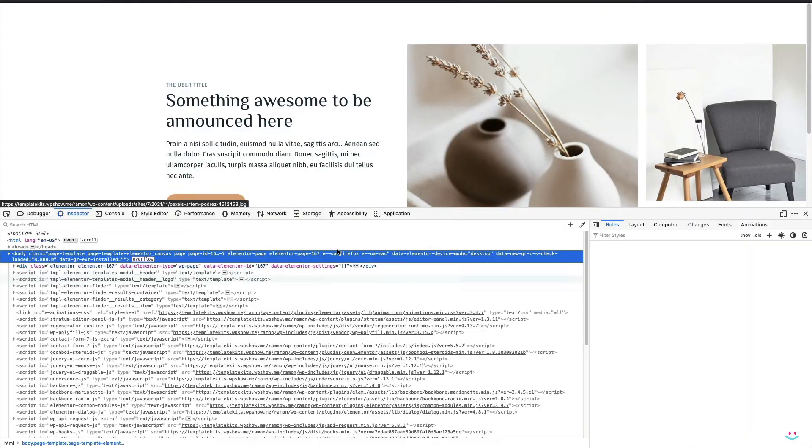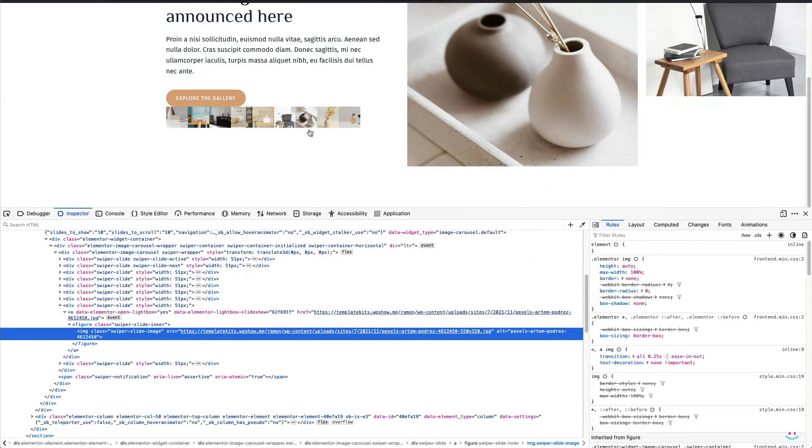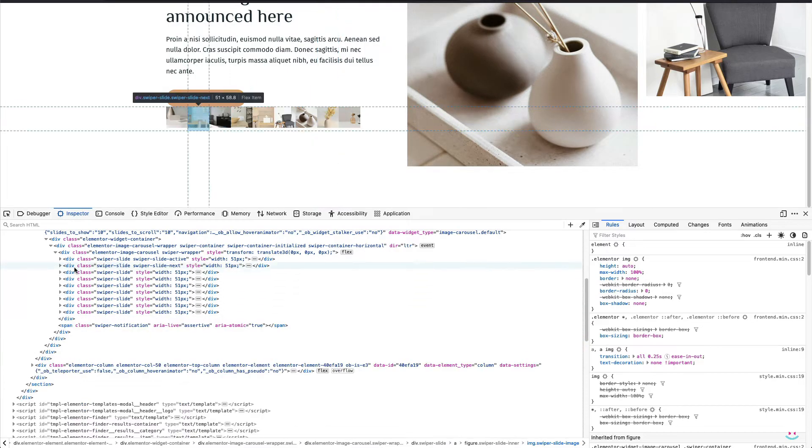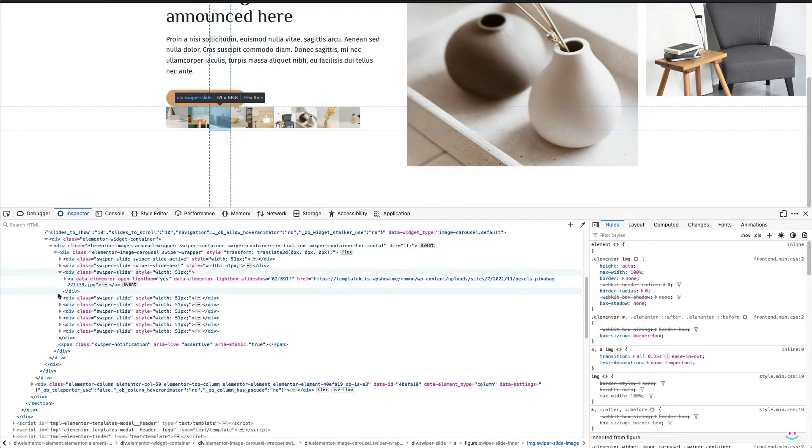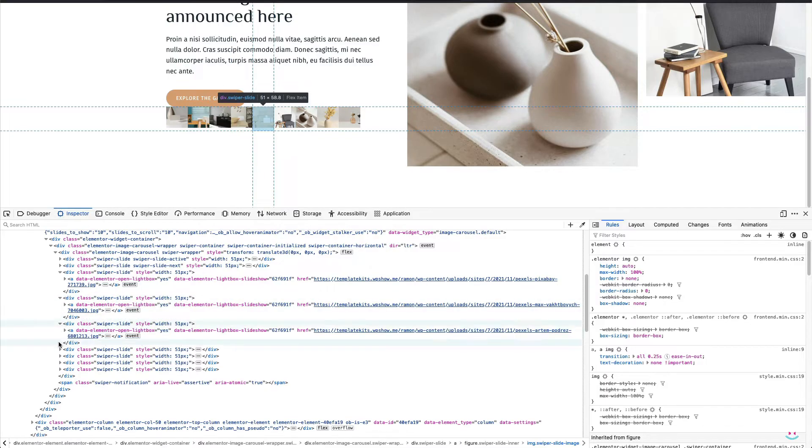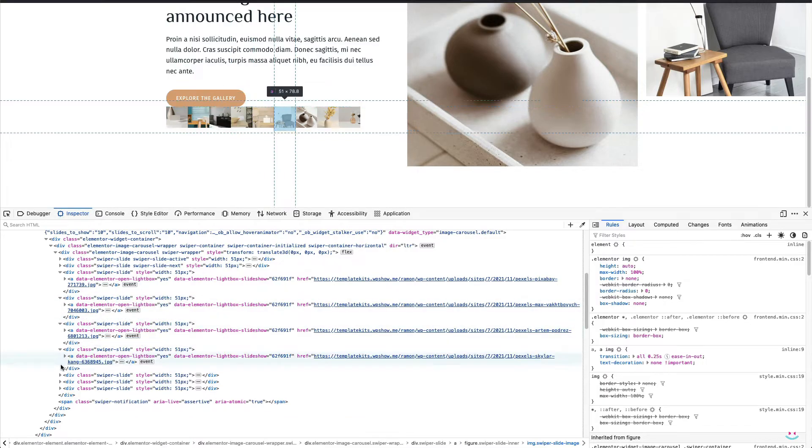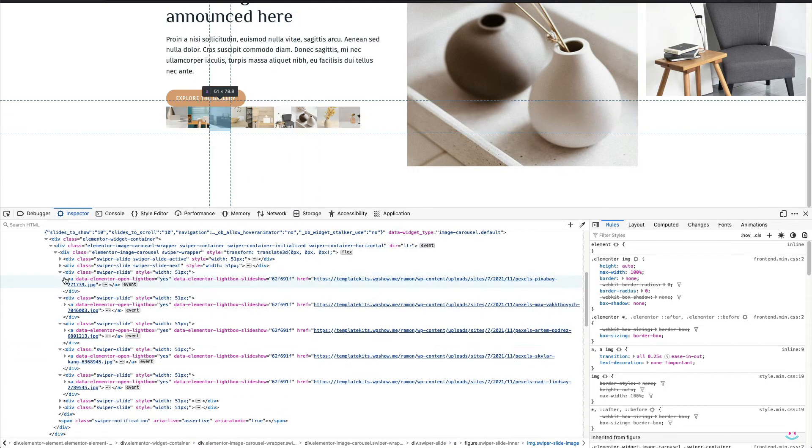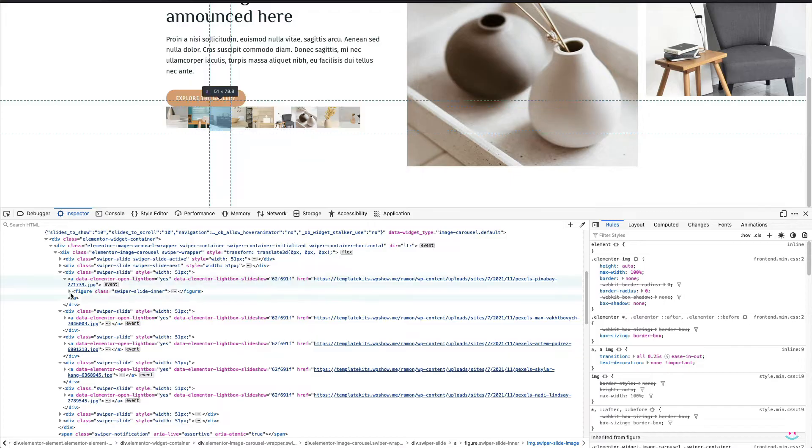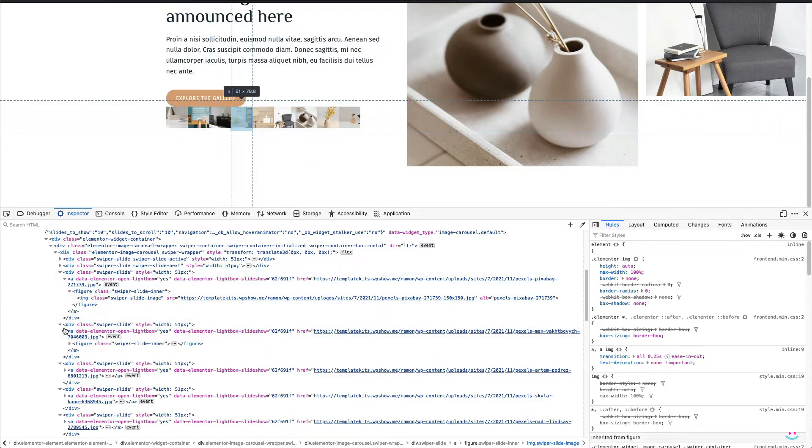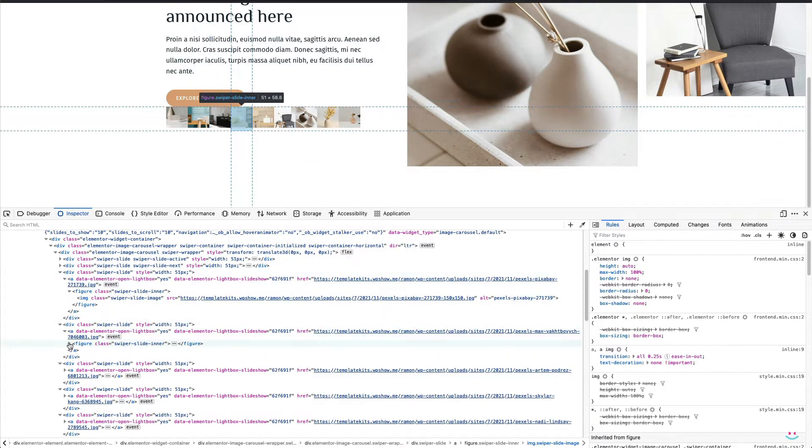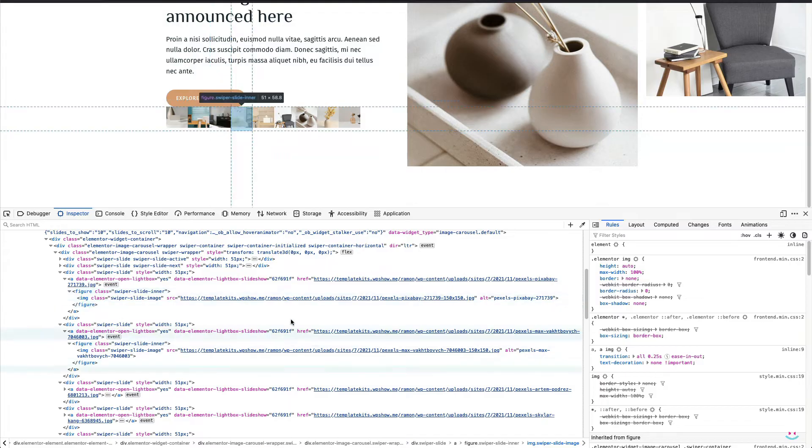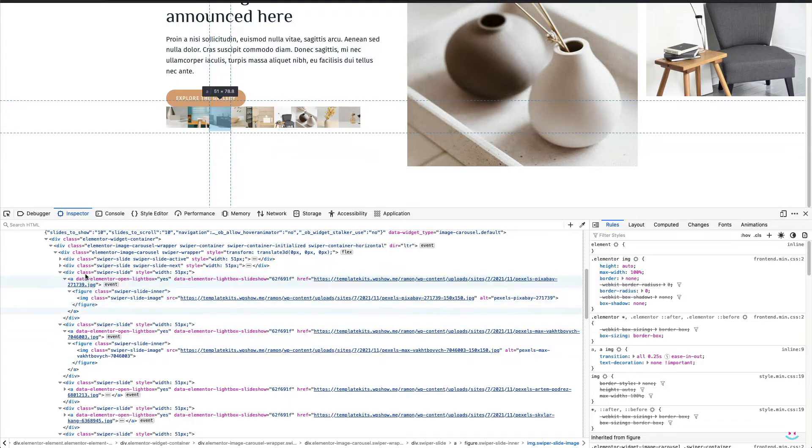Before I do anything with my gallery ID in Elementor, let me show you how the image carousel HTML looks like. What you can notice is the pattern. Every single image from the carousel is wrapped up with the identical set of elements.